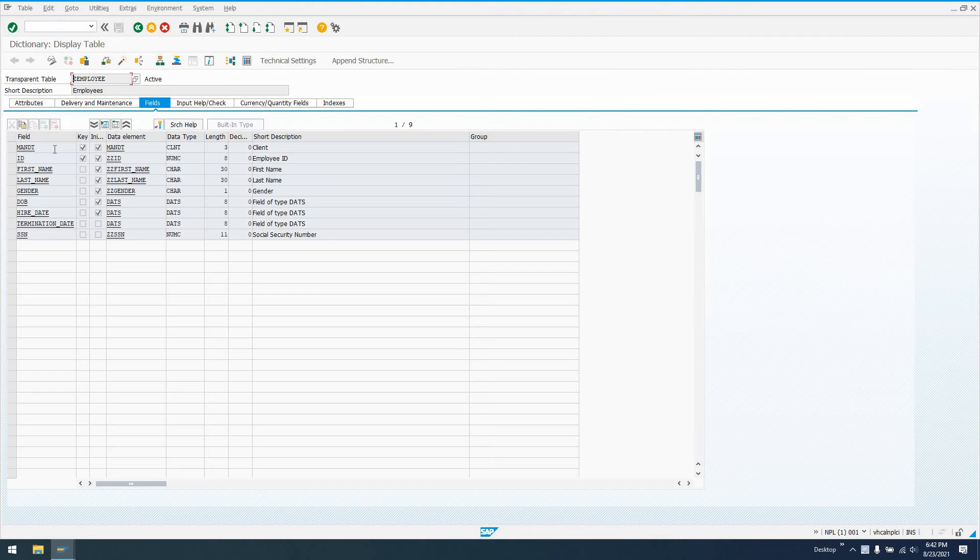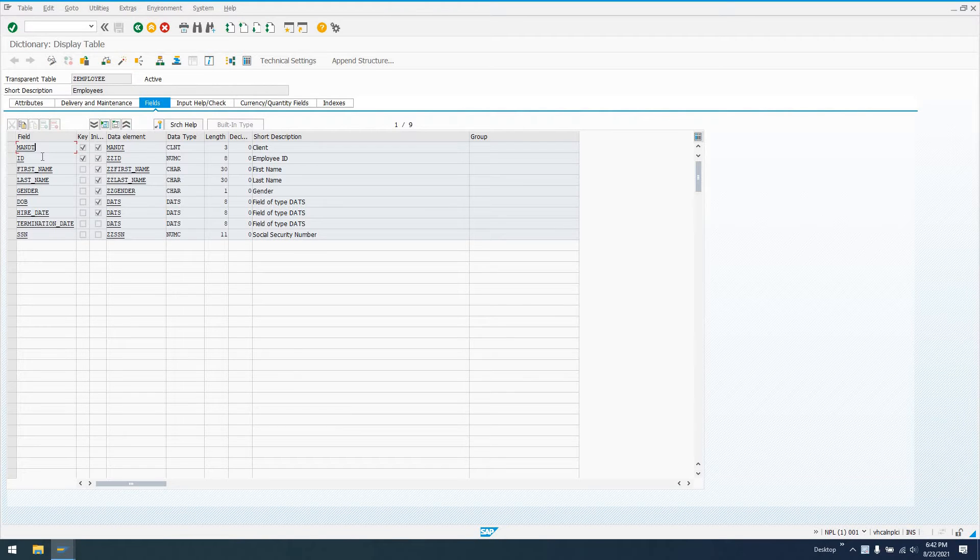If I display this table, I can see these fields. We've got client, ID, first name, last name, gender, date of birth, hire date, termination date, social security number.